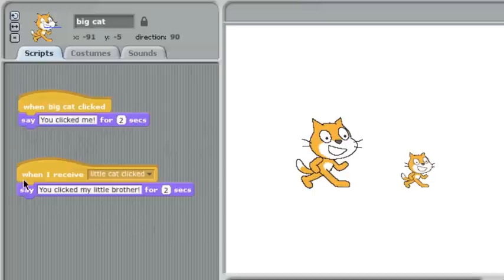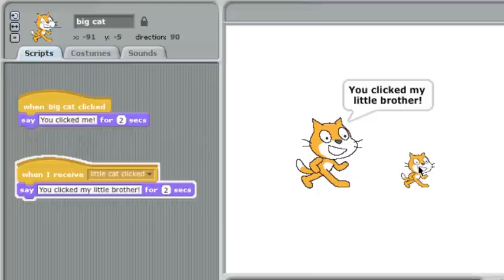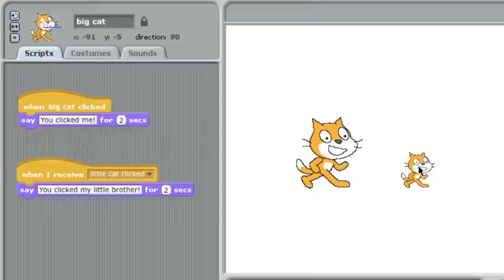But when I receive that message, here's what it's going to do. Say, you clicked my little brother. So if I click the little cat, he sends a message to the big cat. Big cat receives it and says his thing.